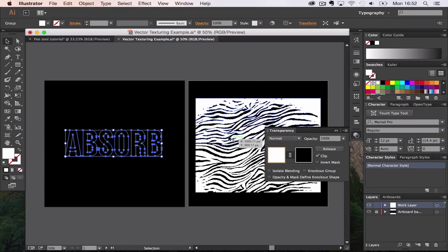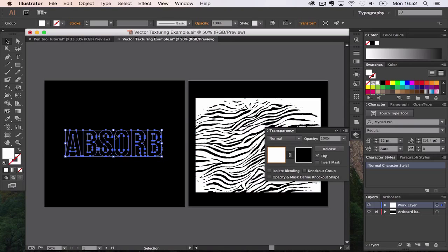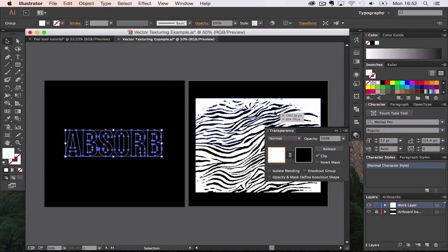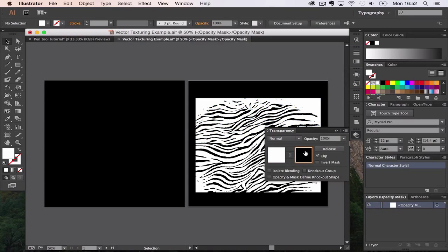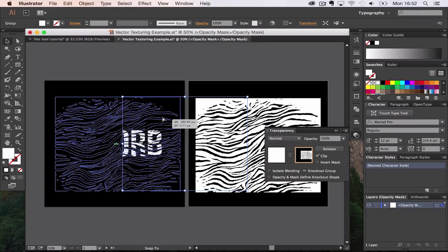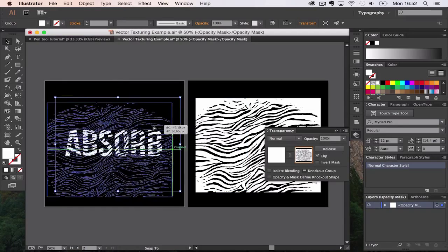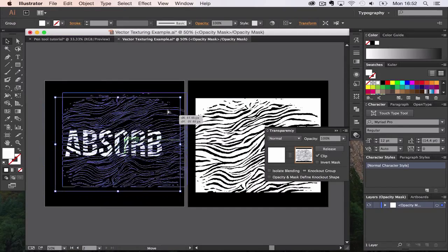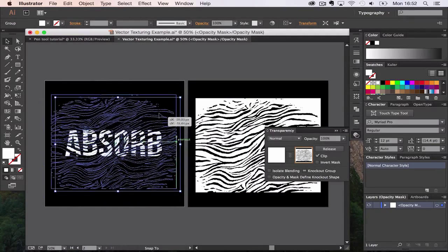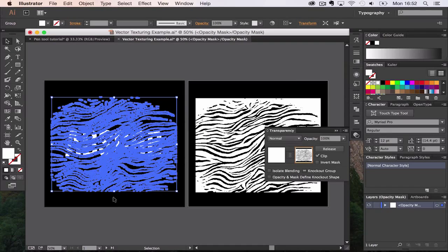Now we've got this applied, we're going to copy the texture with Command C. Go back to the type which is invisible so you have to reach around, and go to the black box on the transparency window. Command V. This will paste the texture. Once the texture has been pasted in the transparency window, you'll see the type is now visible with the pattern on top of it.